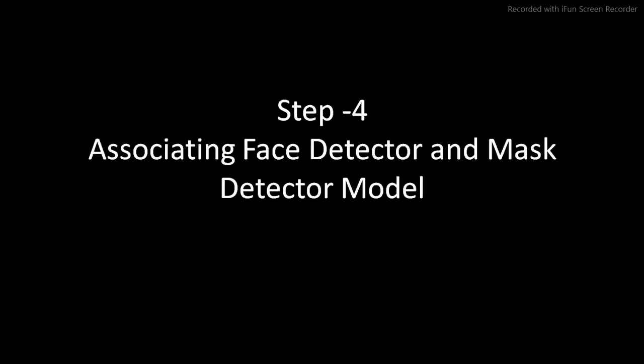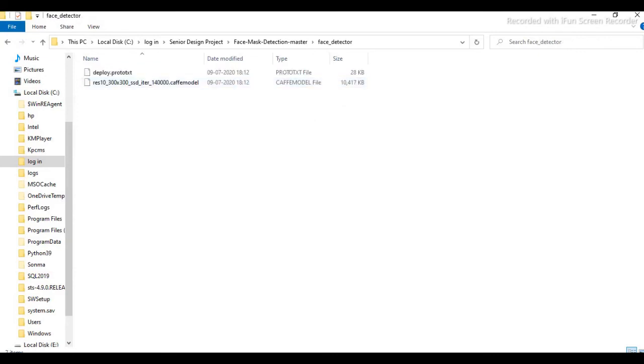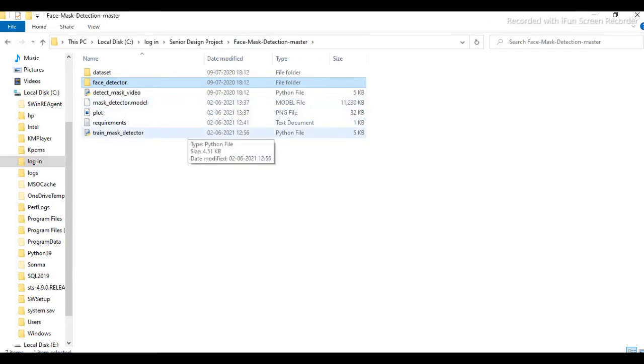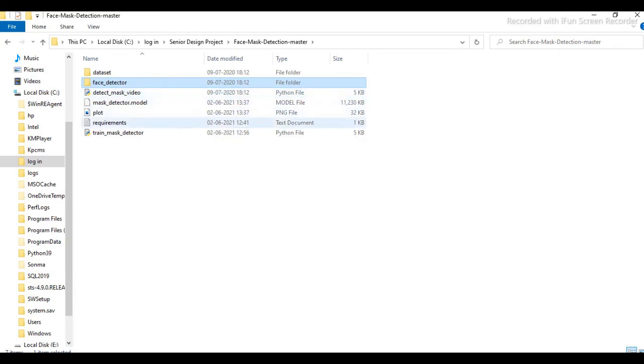So now step four, associating face detector and mask detector model. So we have designed the train mask detector model. Now we will use face detector. For that we have used two files which will be used to detect the face. Now both the models are ready. That is face detector and train mask detector. It will be used to detect the mask and it will be used to detect the face.